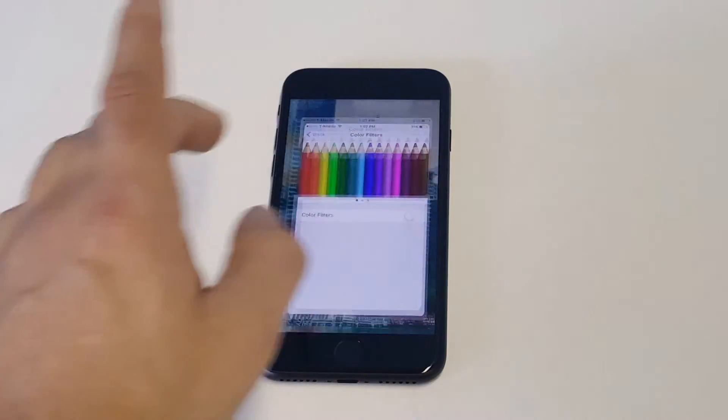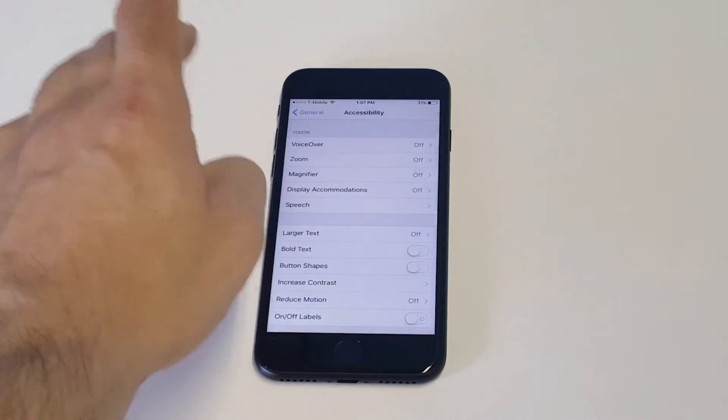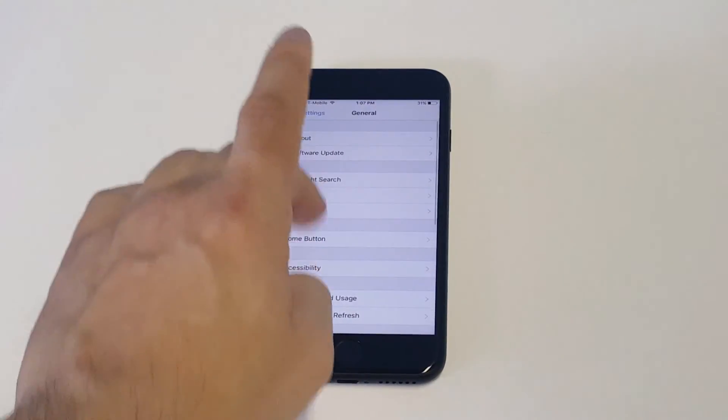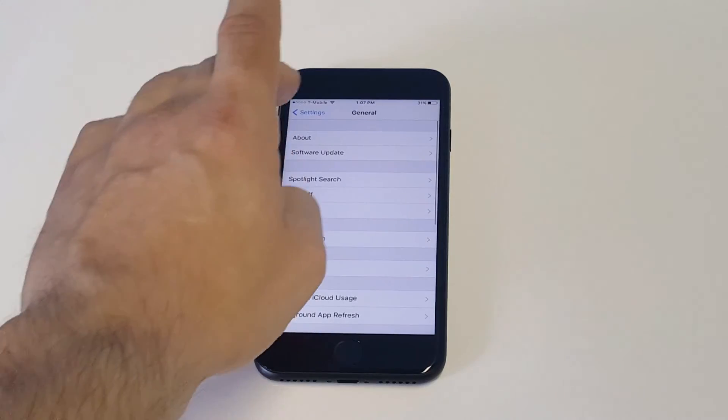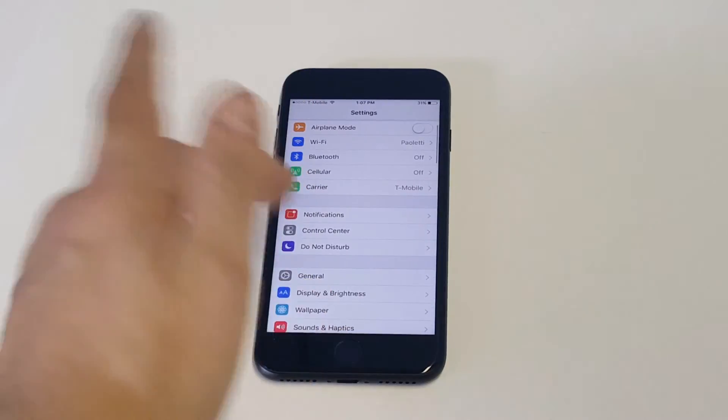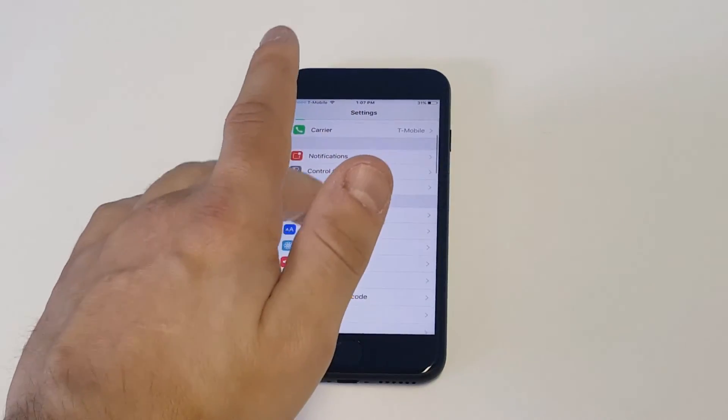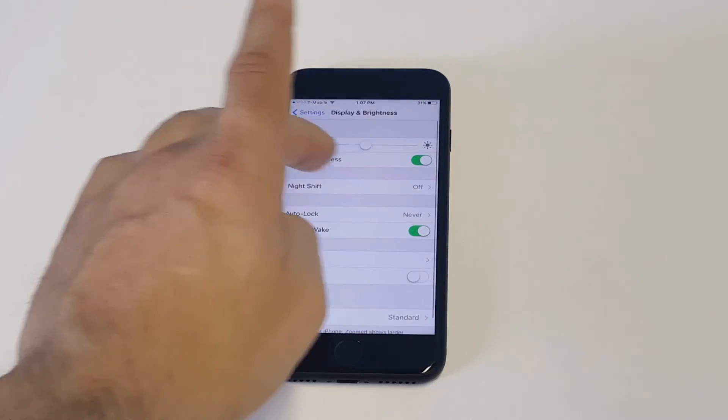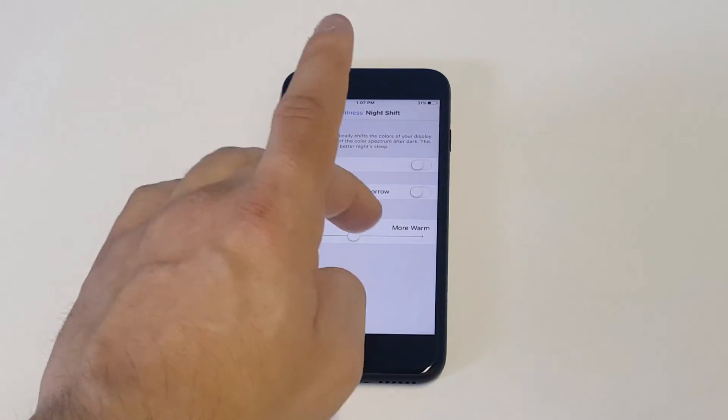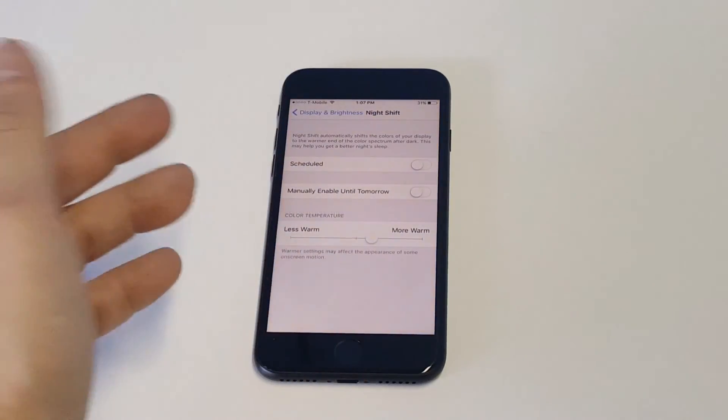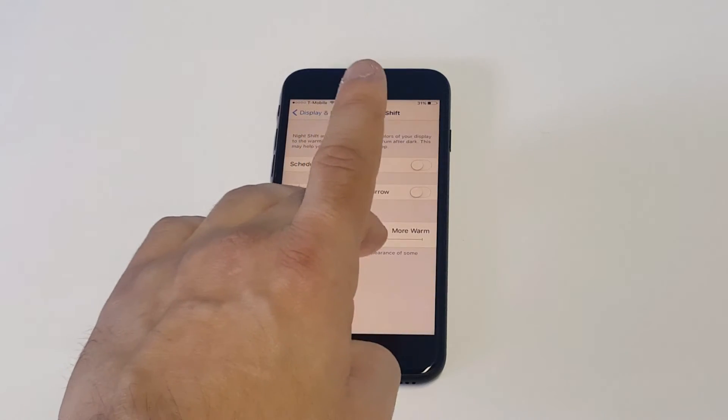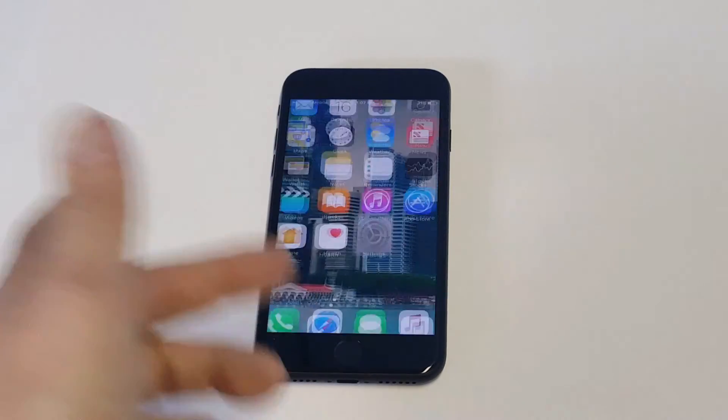Or you might have had the night shift mode on, too, because if you turn that on, it kind of makes your screen turn a bit yellow when it's turned on. For example, you can kind of see right there when it does that, it kind of looks a little bit yellow.